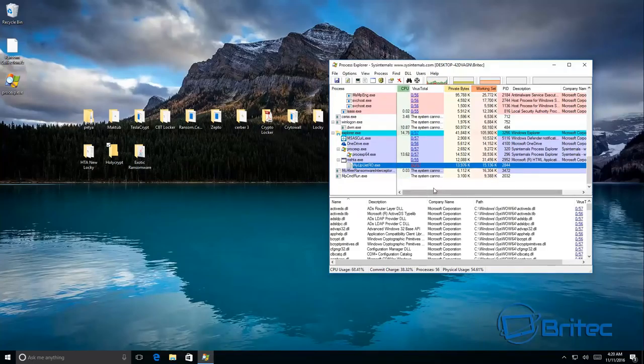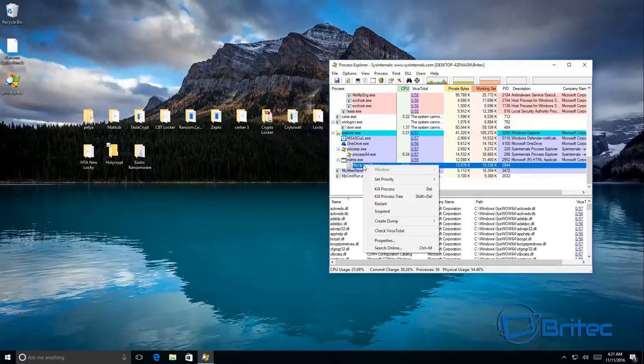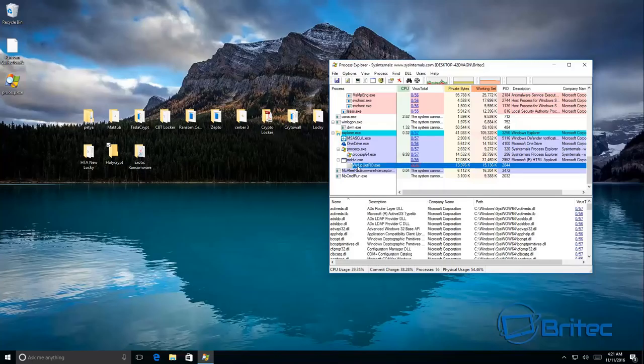This is still running here as you can see. And if we look at that, that is in the actual temp area, this file.